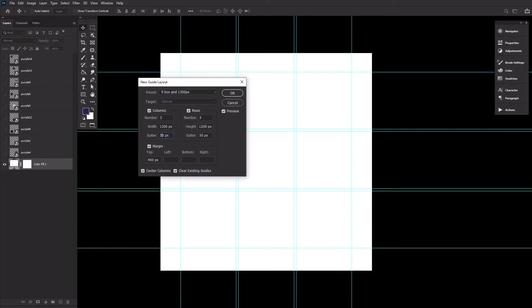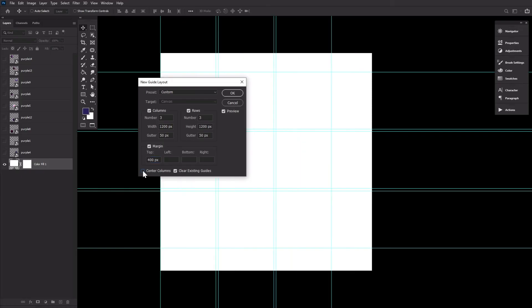Gutter 50 pixels, Margin, Top 400, just to give us some breathing room up top, though again, this is completely optional. Center Columns checked.